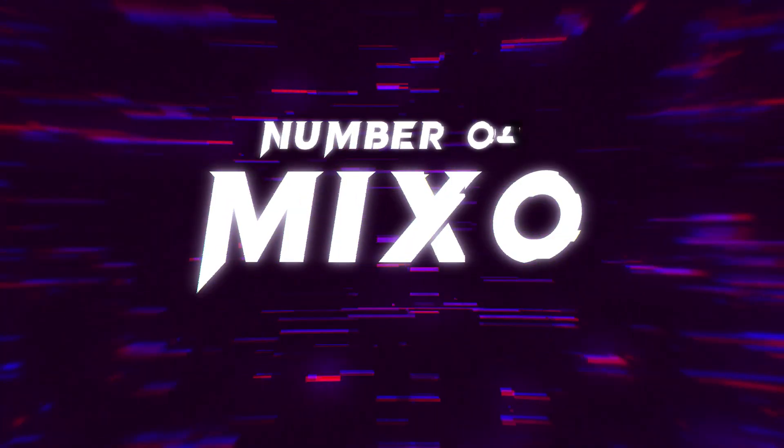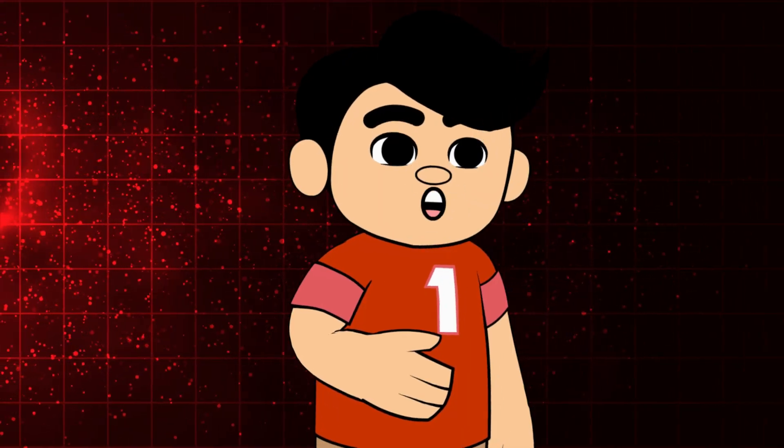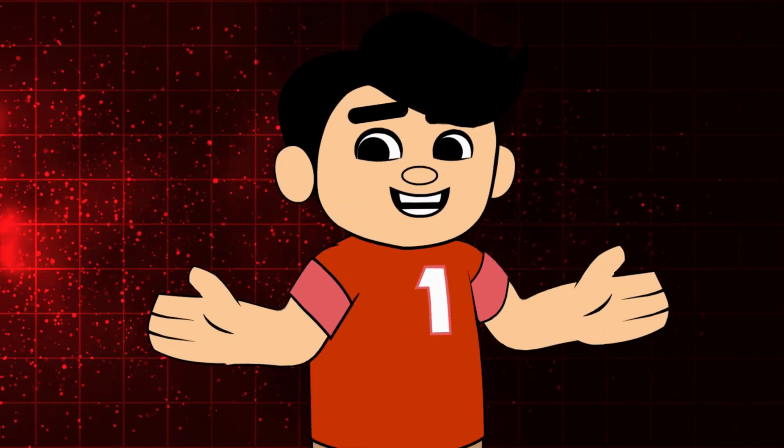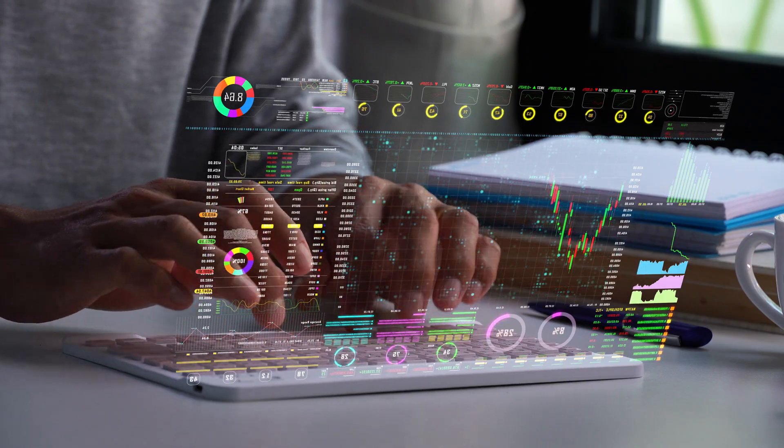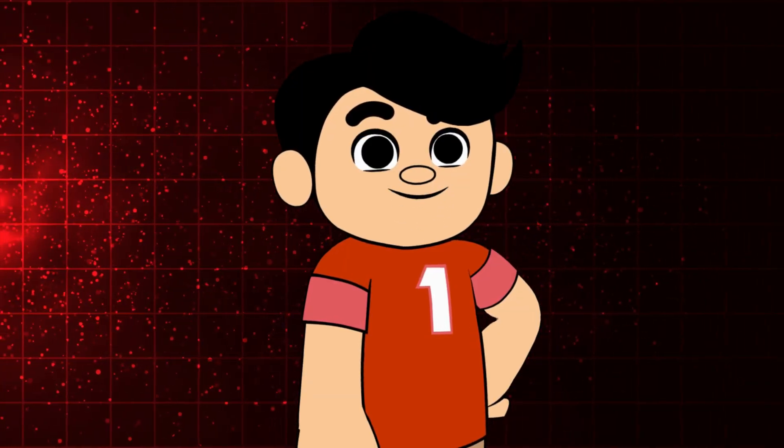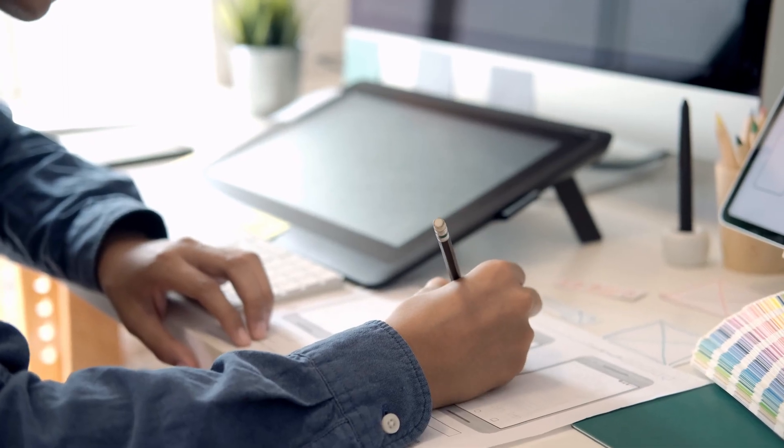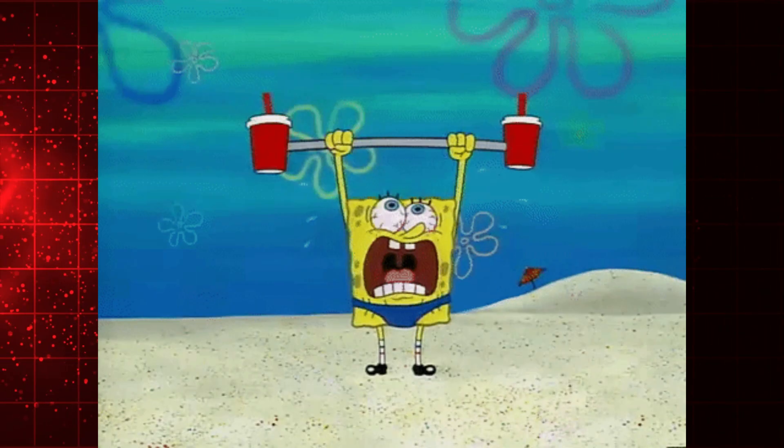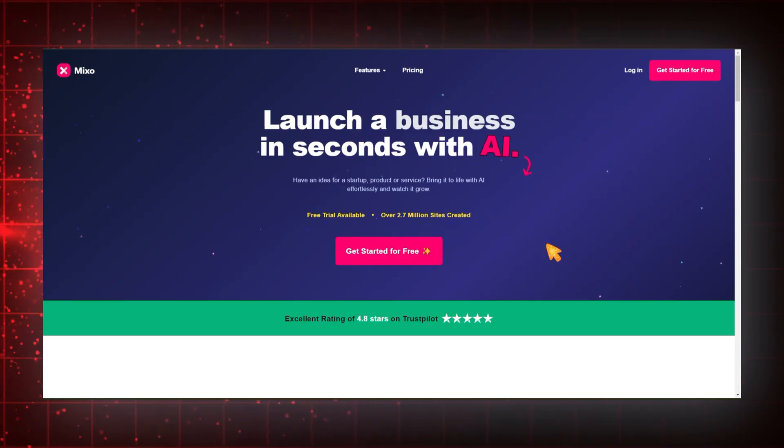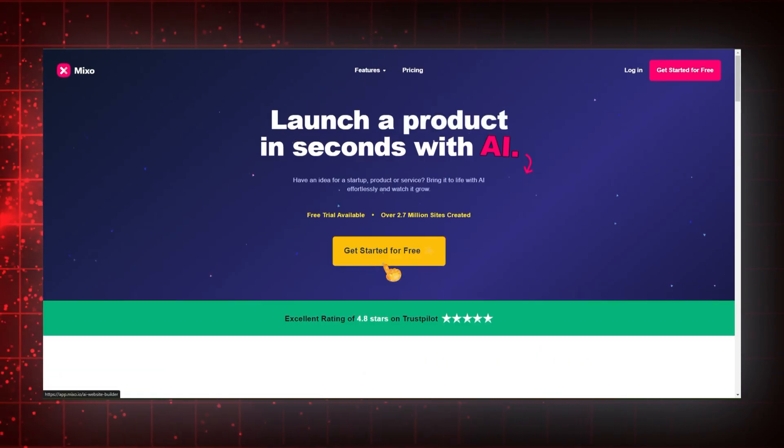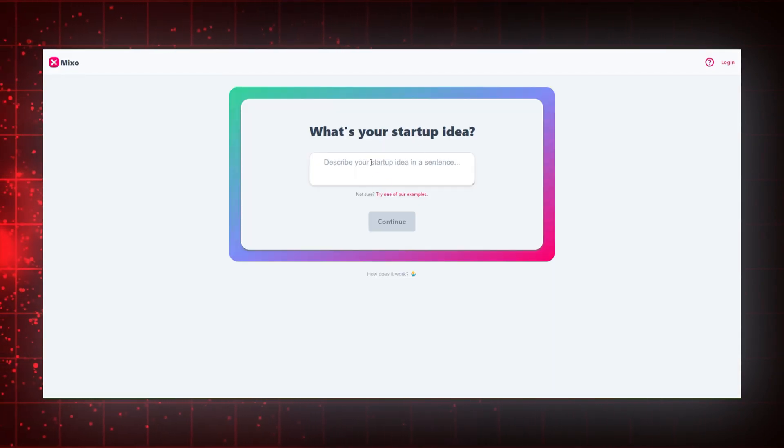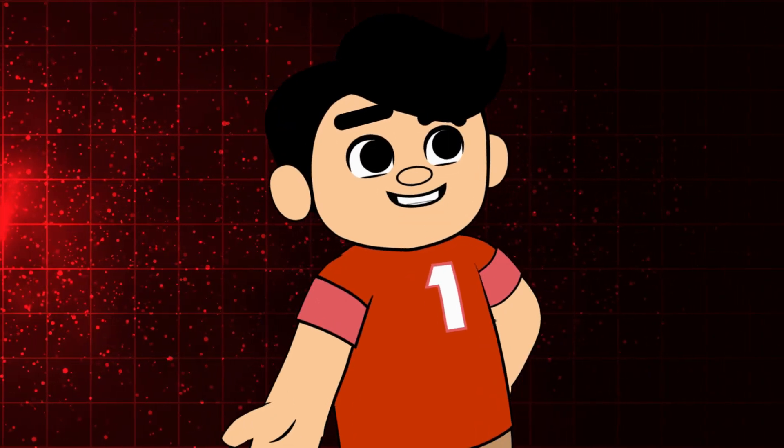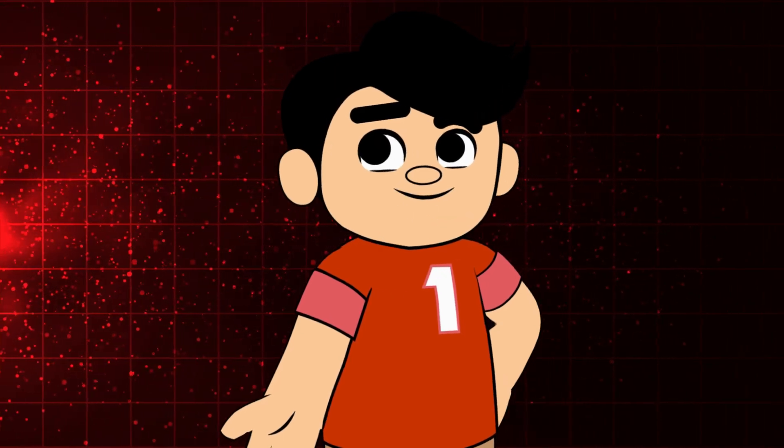Number four, Mixo. Mixo stands out with its creative approach to website building, making it perfect for those who want a unique online presence. Mixo combines AI technology with artistic design to craft websites that truly stand out. It's ideal for artists, designers, and anyone who wants their website to be as unique as their work. The AI takes care of the heavy lifting, allowing you to focus on customizing your site with creative layouts and vibrant designs. Mixo even helps with generating engaging content tailored to your audience. If you want a website that breaks the mold, Mixo is the tool for you. Its creativity meets technology in the best way possible.